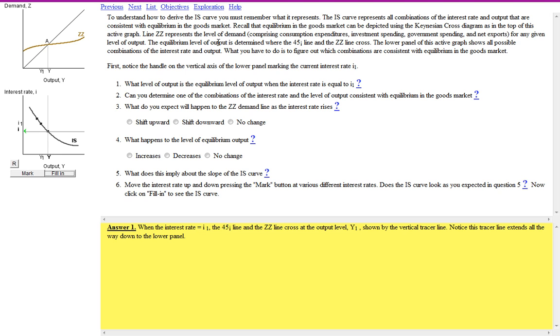So there we have it then. That's a quick look at how to use both Blanchard and Pindyck and Rubinfeld for some self-assessment activities. Good luck with your studies.